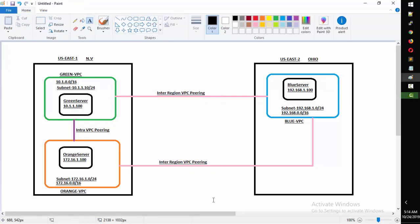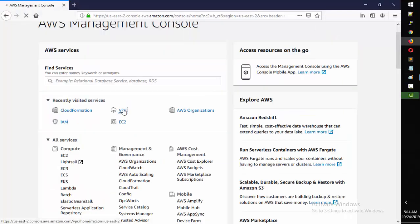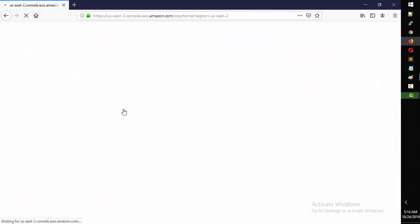This is the overall design we're going to implement. By the end of this class, all three servers should be able to communicate with each other: Green should reach Orange and Blue, Orange should reach Green and Blue, and Blue should reach Green and Orange. Now let me go to the AWS console and check if I have three VPCs already set up.